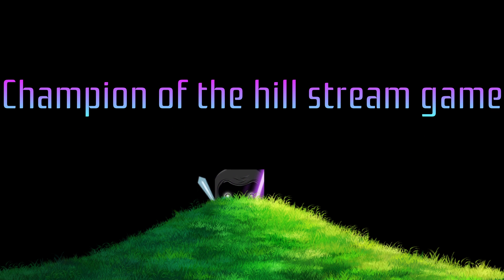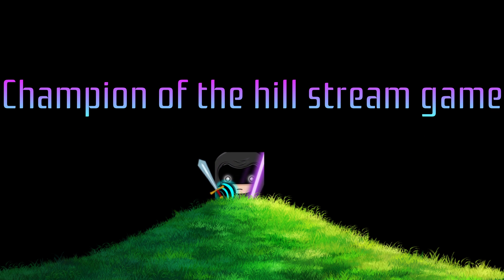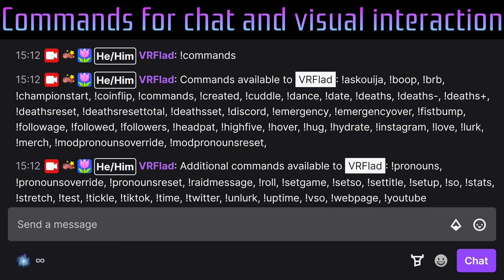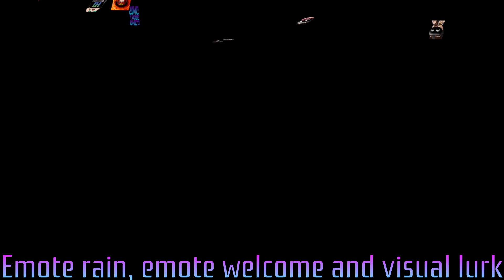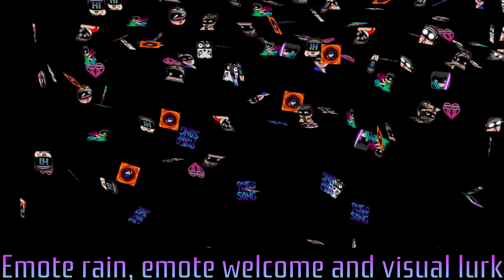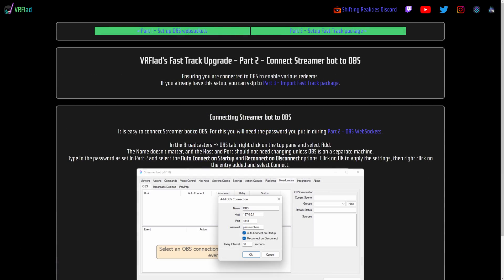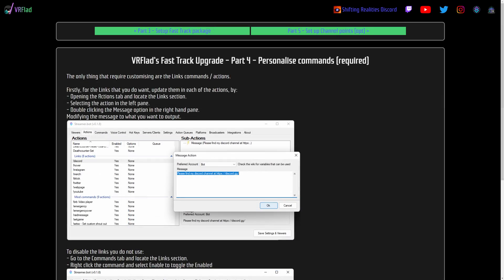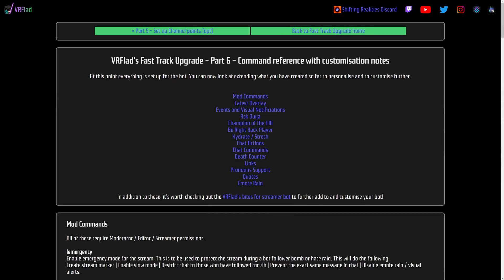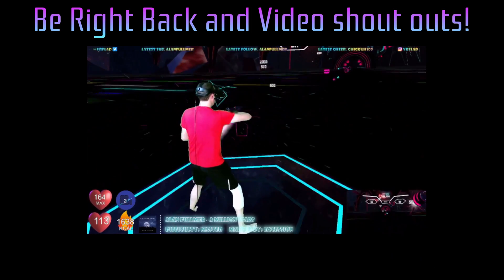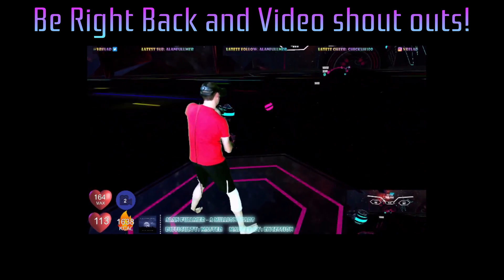In this FastTrack episode, we cover over 50 commands for your stream in easy-to-follow steps. Lots of great functions included, like Champion of the Hill — commands for chat and visual interaction, EmoteTrain, EmoteWelcome, and VisualLurk. With a website and videos to walk through setup. Also including lots of great visual commands like the Be Right Back Player and Visual Shoutouts.